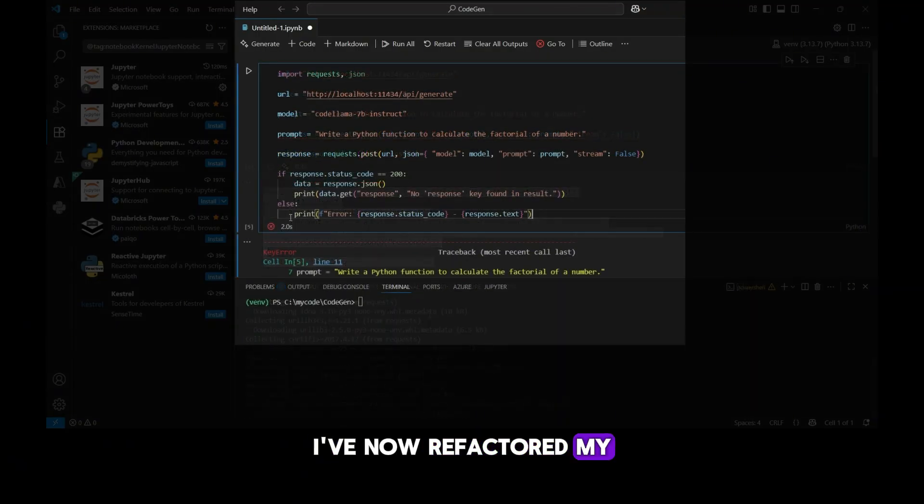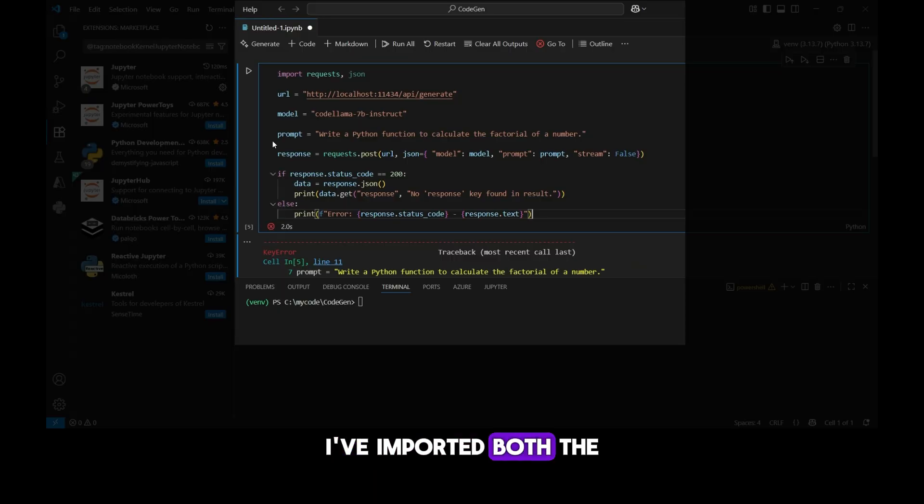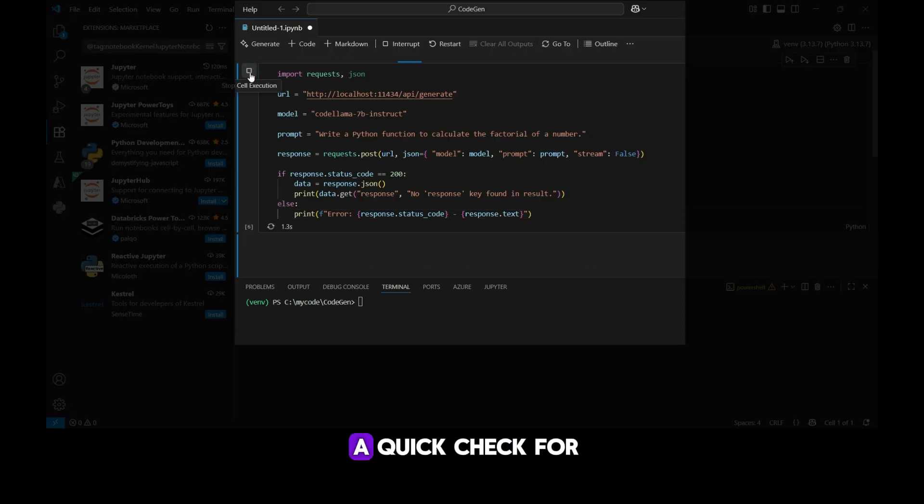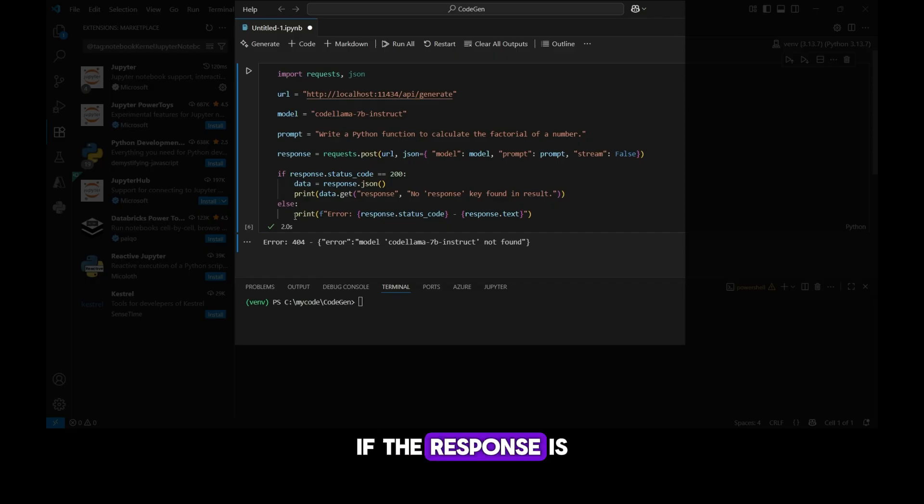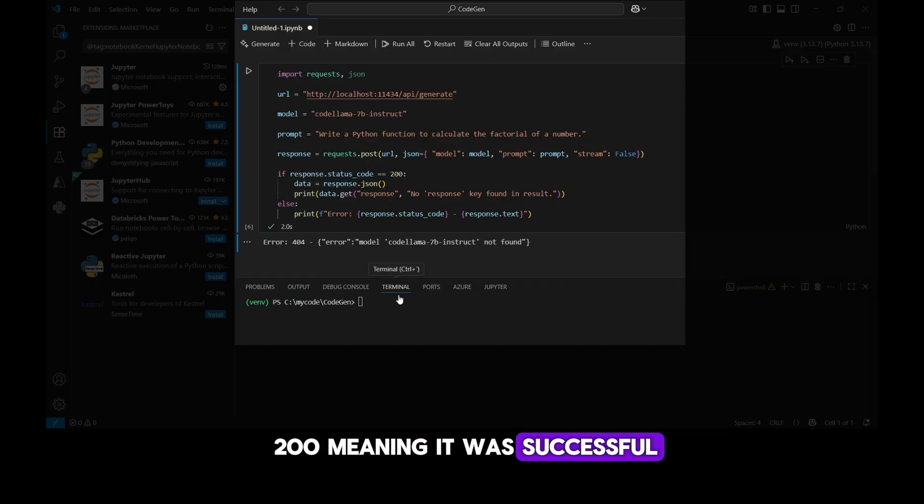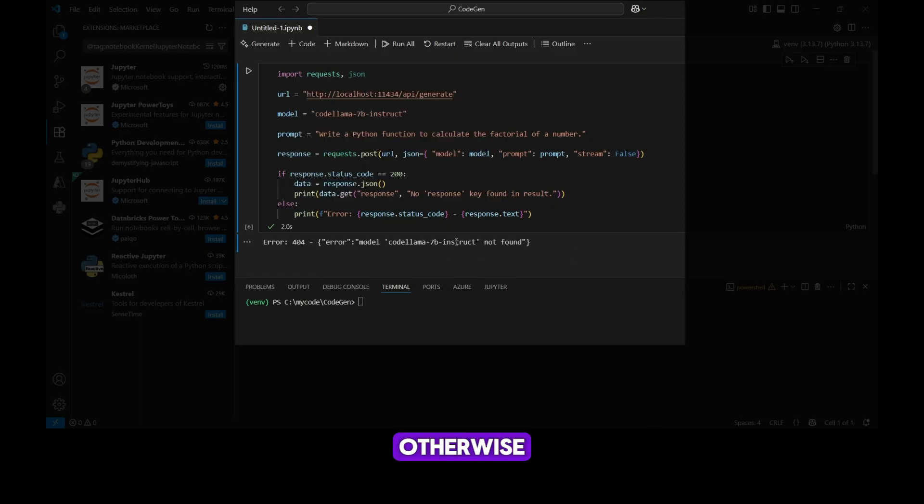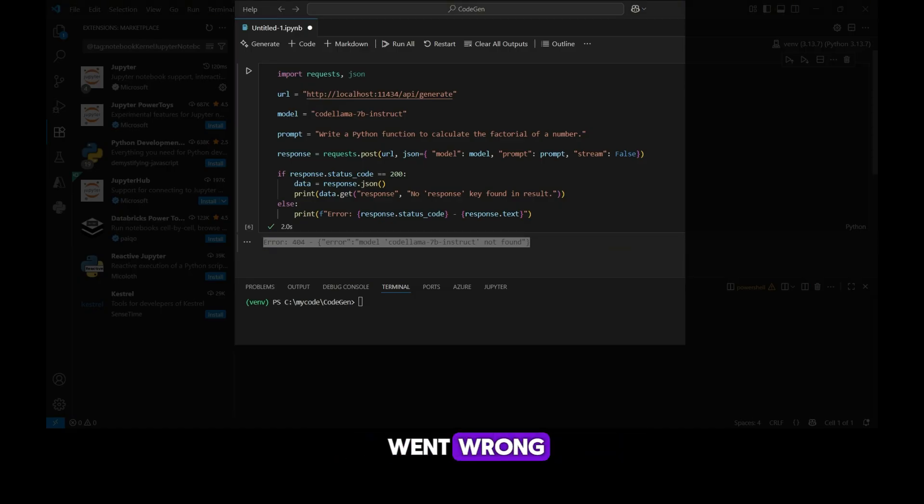I've now refactored my code a little. I've imported both the requests and JSON dependencies, and I've also added a quick check for the response code. If the response is 200, meaning it was successful, it will print the model's output. Otherwise, it will print the error code and message so we know what went wrong.